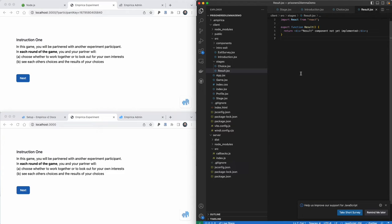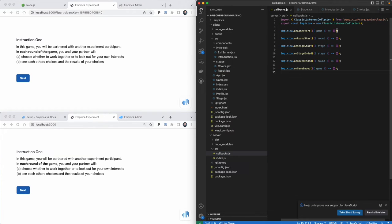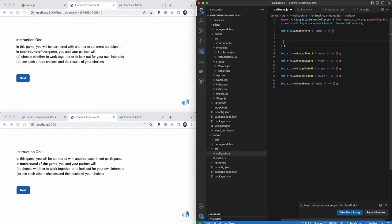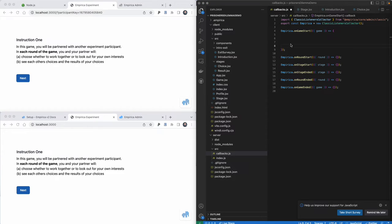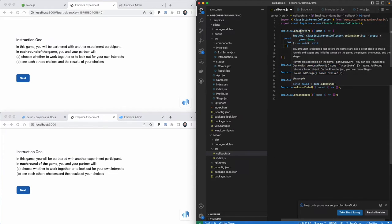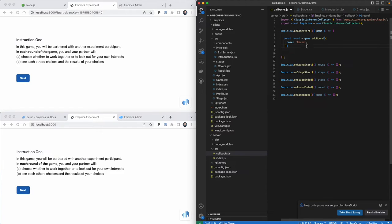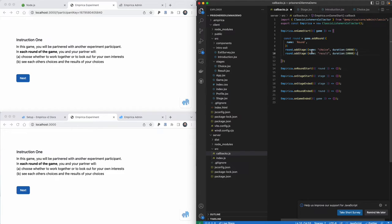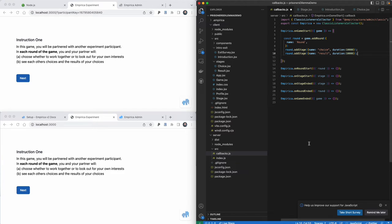Next we need to add a round and some stages to the onGameStart callback so that we can make these components show up. We'll go back to callbacks.js, and inside the onGameStart callback we'll add a round. The syntax for this is all in the Empirica documentation. We say we've gotten this game object from the callback parameters and we're going to add a round — we'll just call it round. This round is going to get two stages: the first is a choice stage, and the second is a result stage, to mirror the instructions we're giving to participants.